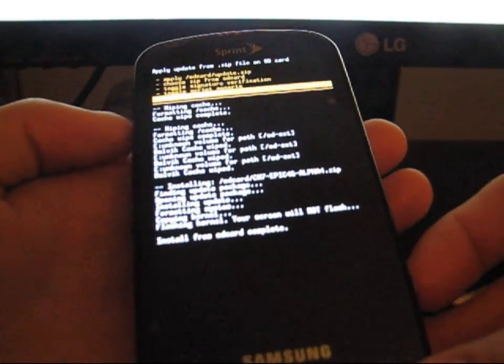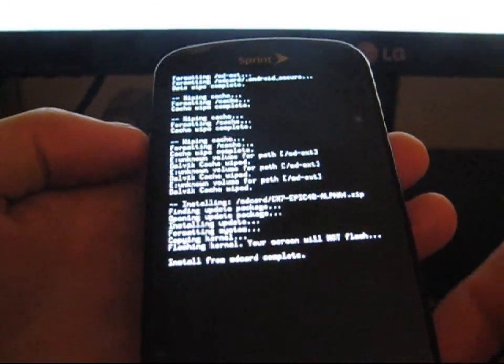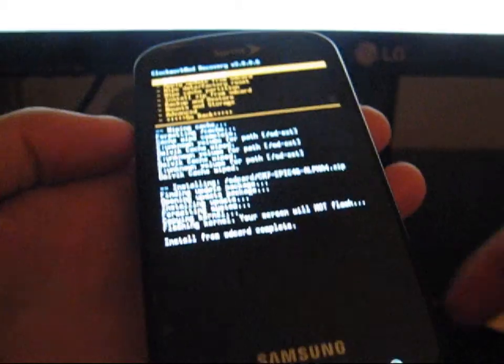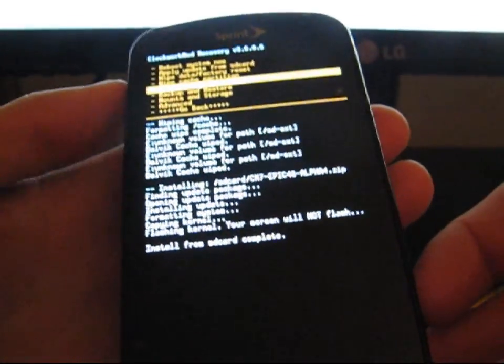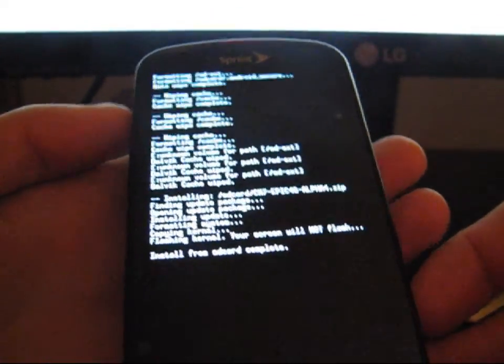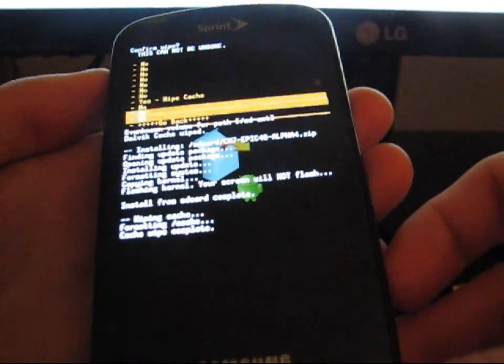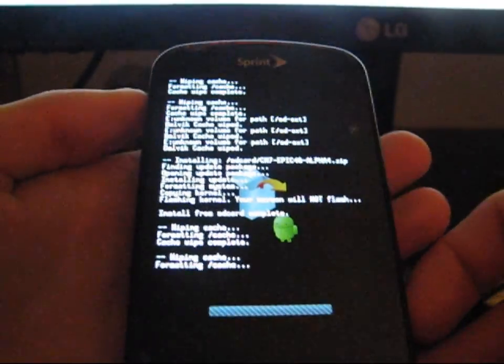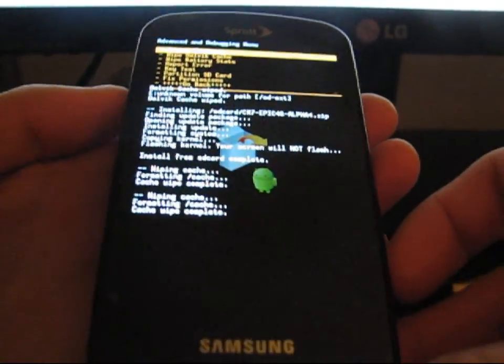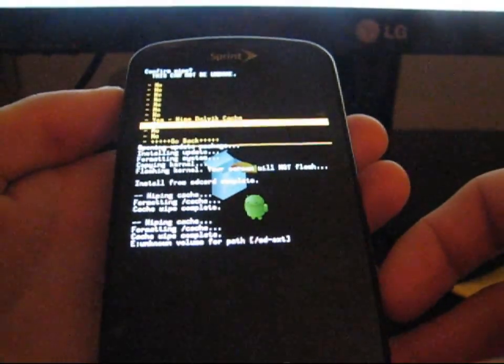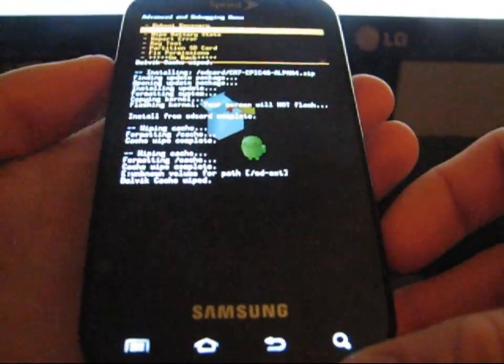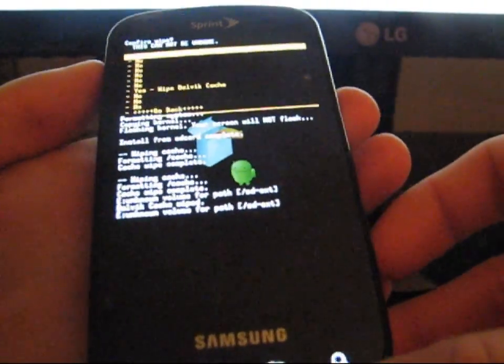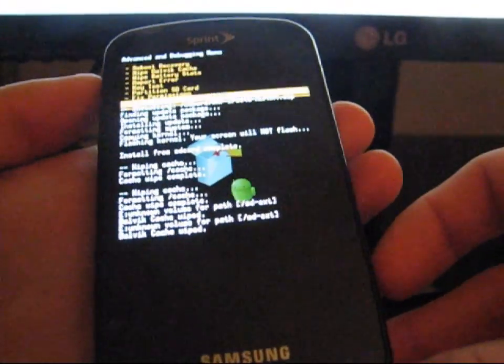After this, to get your Google Apps, what I usually do is I'll Wipe Cache Partition. I'll do that two times, and then I'll Wipe Dalvik Cache. Wipe that two times, just to make sure everything is all wiped and ready to go.